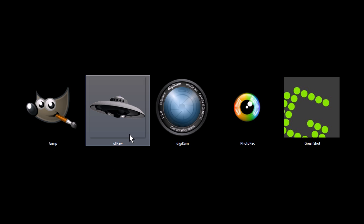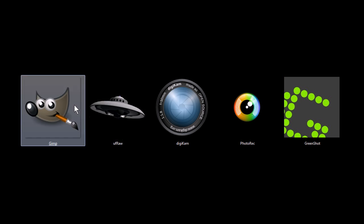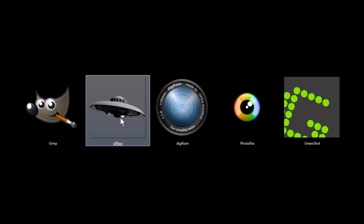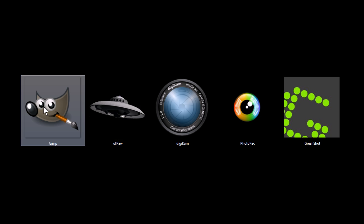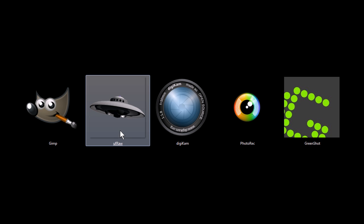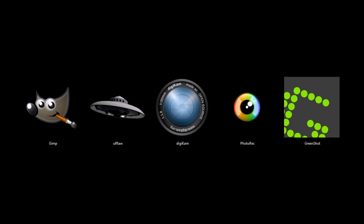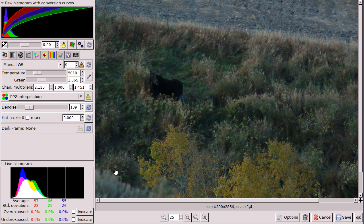This next program, UFRAW, coincidentally, can also be an extension to GIMP. You can use it as a plug-in. It's a program that lets you view images in their RAW format, like they would be taken from a digital camera.